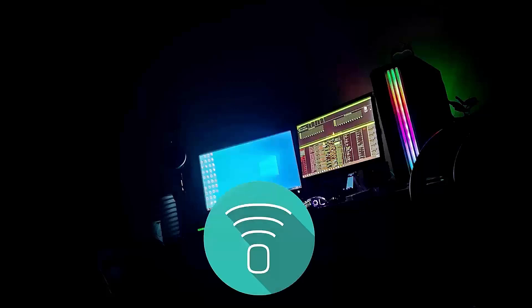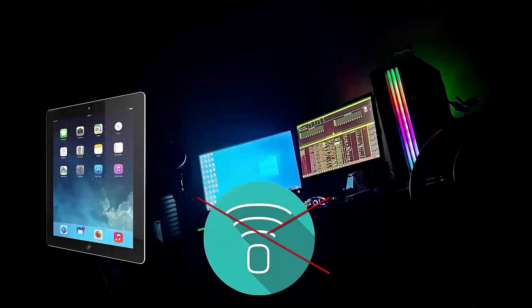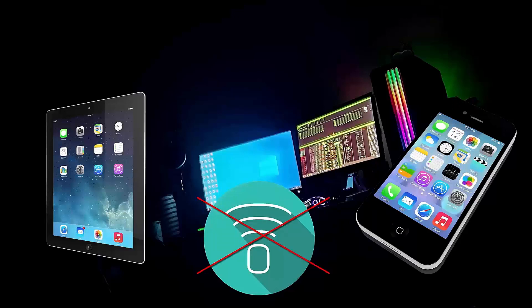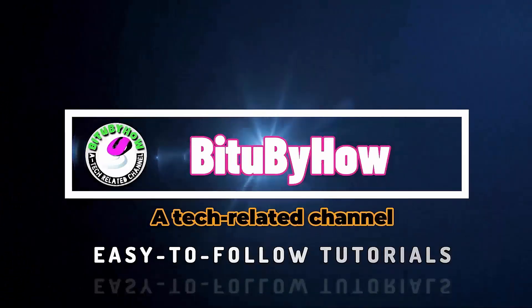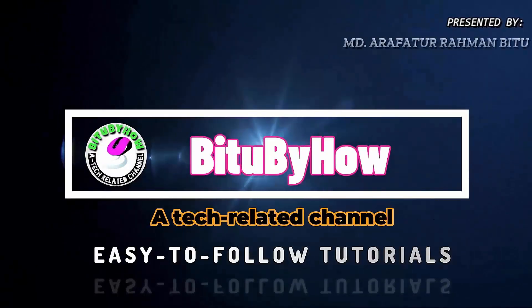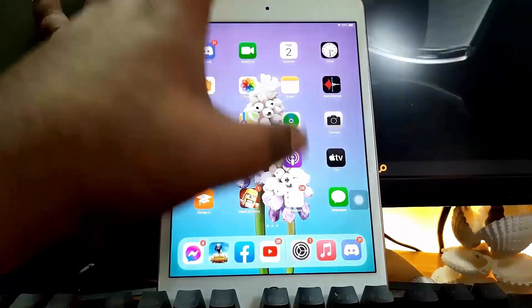Hi there. In this video I will show you how to fix iPad connected to Wi-Fi but has no internet, or Wi-Fi connected but no internet access on iPhone, iPad, or iOS devices. So let's get started.